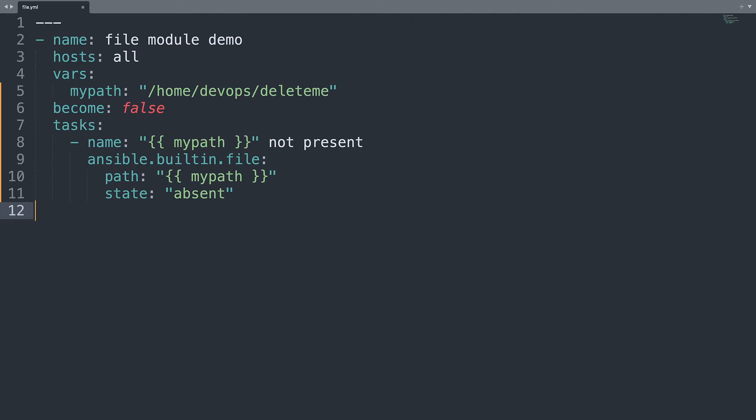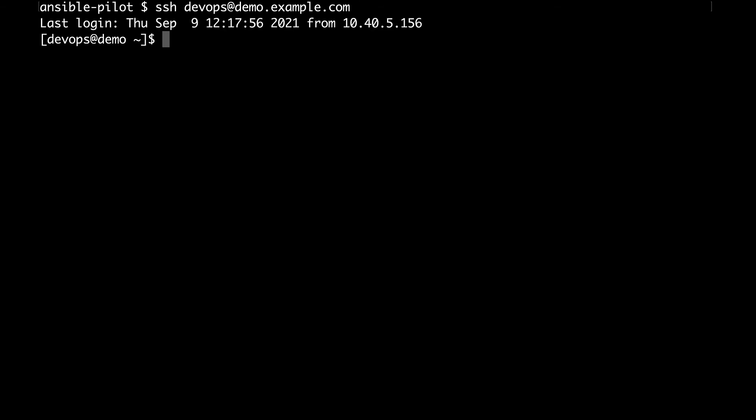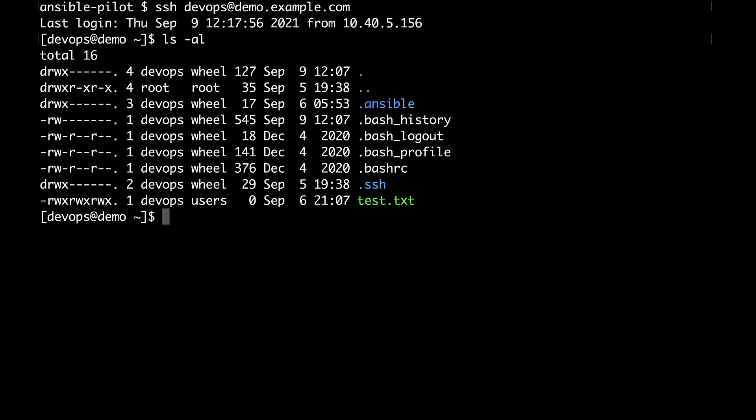So let's jump to the console. And welcome to my console. So first of all I would like to connect to the target machine and create one file. Let me quickly remind you that we will be creating on the home of the devops.